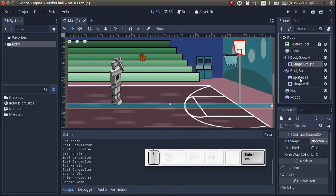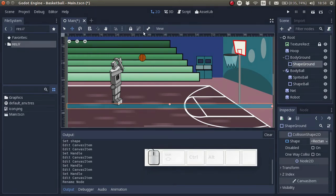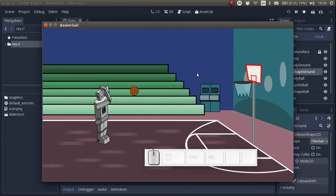So notice that the static body on the ground has only got a shape and not a sprite. Let's see what happens. As you see when I press play the ball falls and instead of continuing to fall it hits the ground.